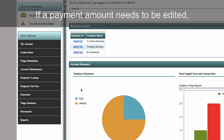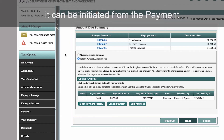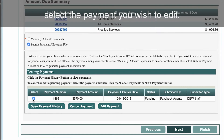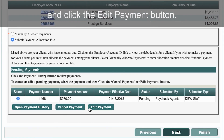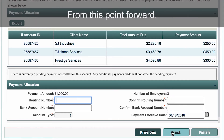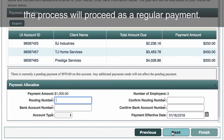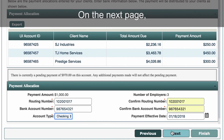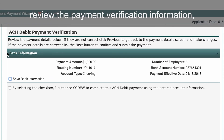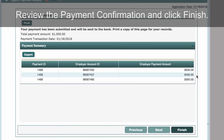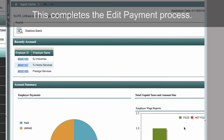If a payment amount needs to be edited, it can be initiated from the Payment Account Summary screen. In the Pending Payments section, select the payment you wish to edit and click the Edit Payment button. Enter the new amount to be paid and click Next. From this point forward, the process will proceed as a regular payment. Enter the ACH payment details. On the next page, review the payment verification information, check the authorization box and click Next. Review the payment confirmation and click Finish. This completes the edit payment process.